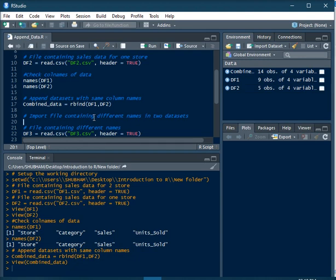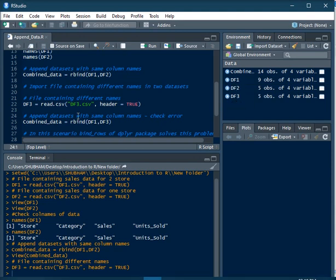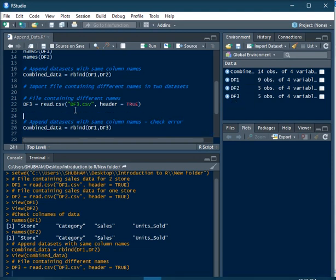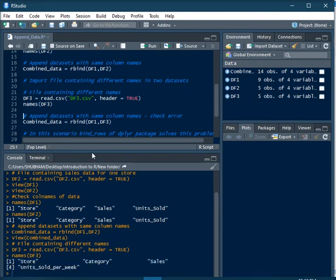For example, say a different name for UnitSold — DataFrame 1 consists of UnitSold, whereas DataFrame 3, which I just imported, consists of a column called UnitSold Per Week. Now when I want to append DataFrame 1 and DataFrame 3, rbind will throw an error saying that names do not match previous names.